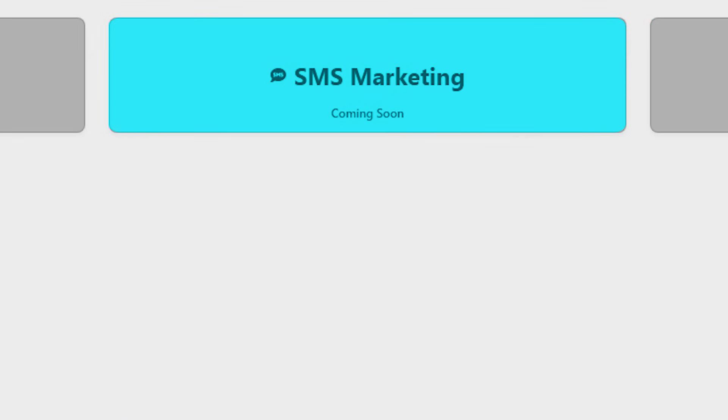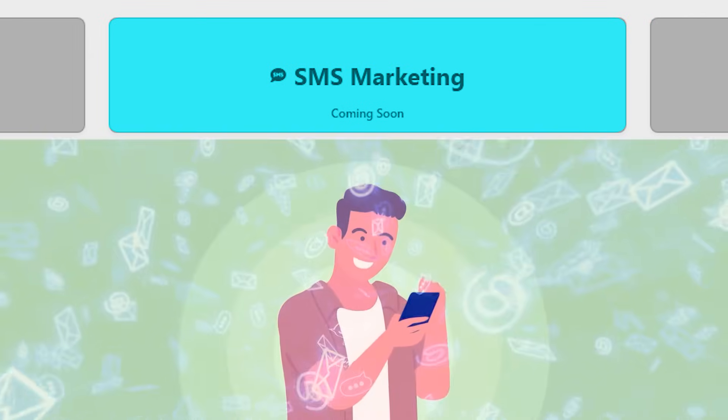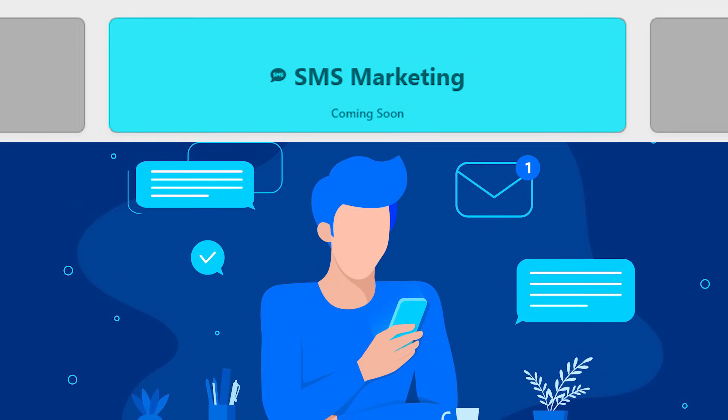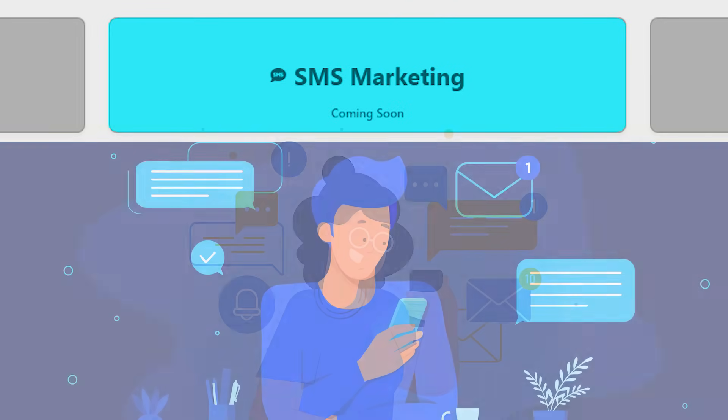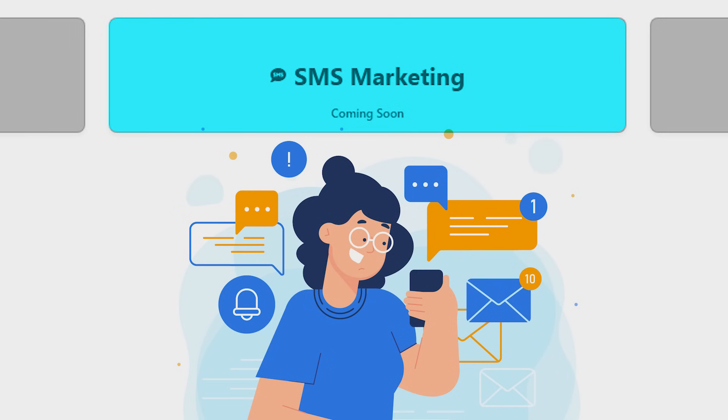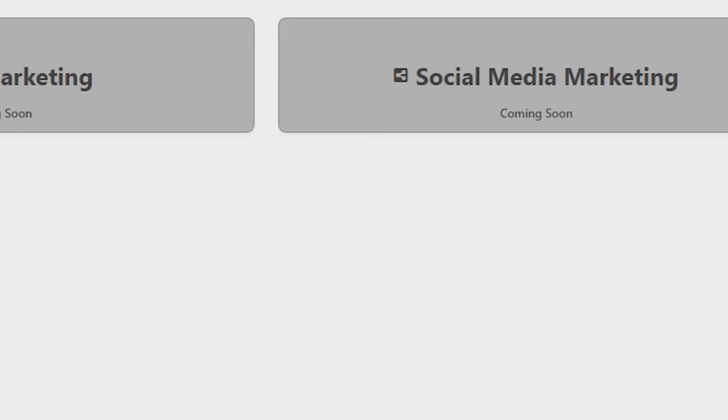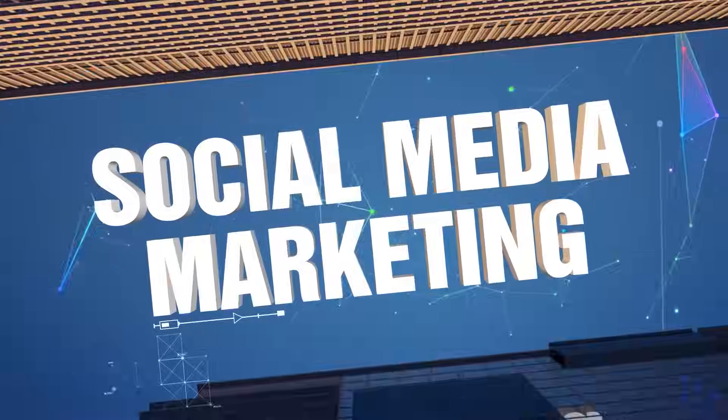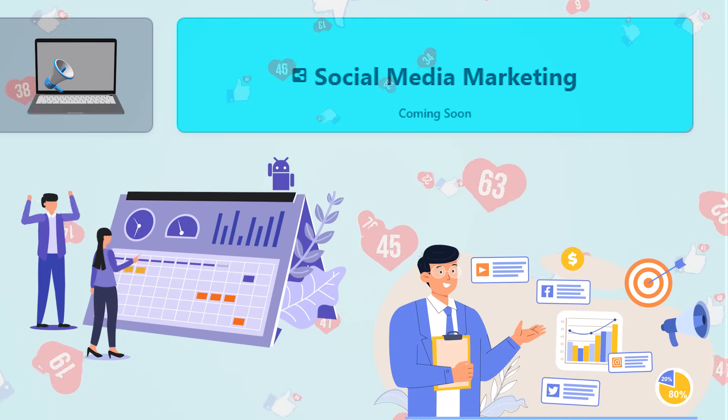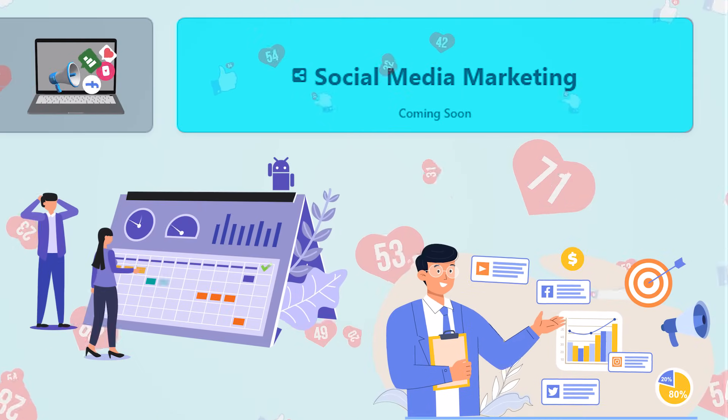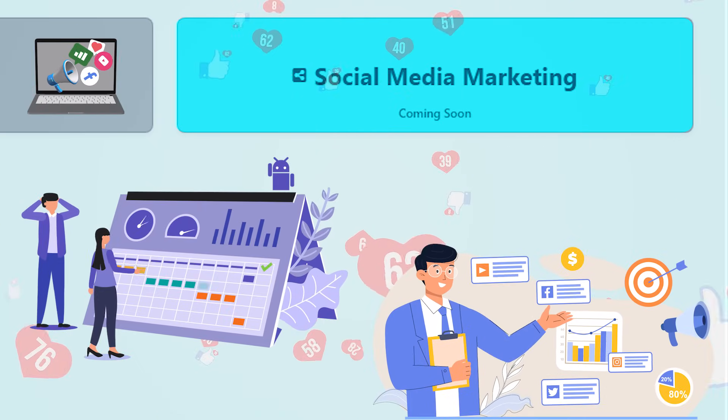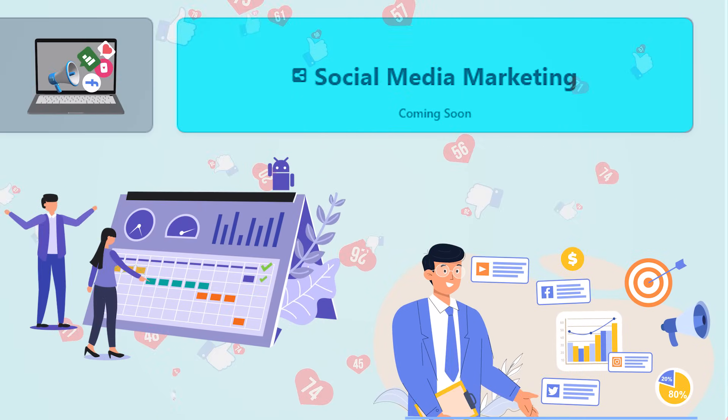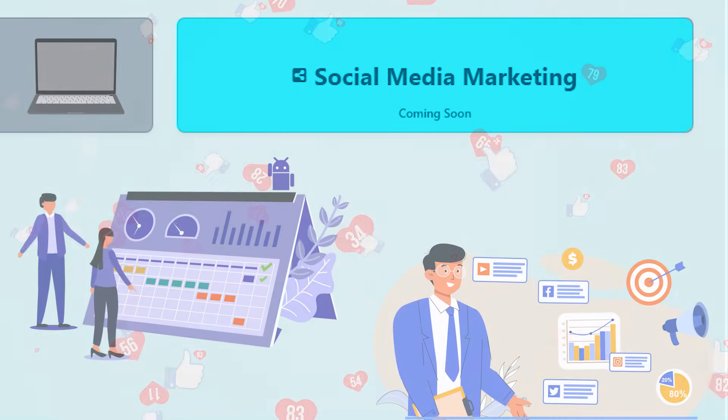Next is SMS marketing. Reach your audience instantly with SMS alerts and promotional texts. Perfect for time-sensitive deals and reminders. Next is social media marketing. Schedule and manage posts across platforms like Facebook and Instagram, helping you maintain an active brand presence.